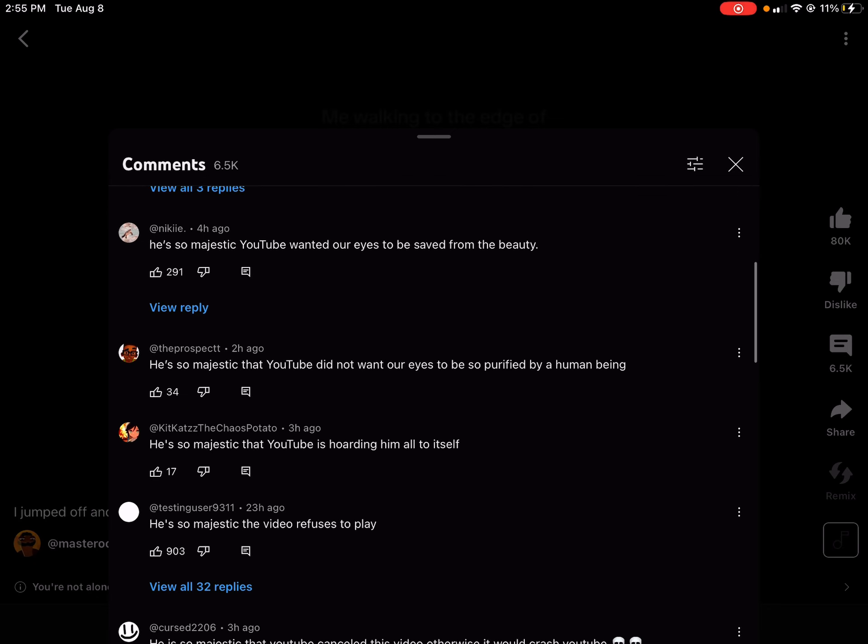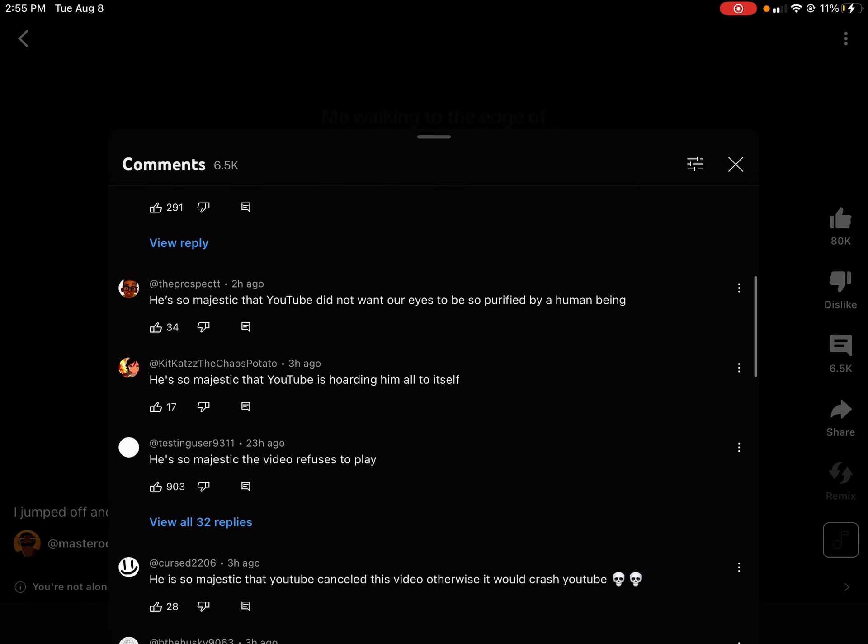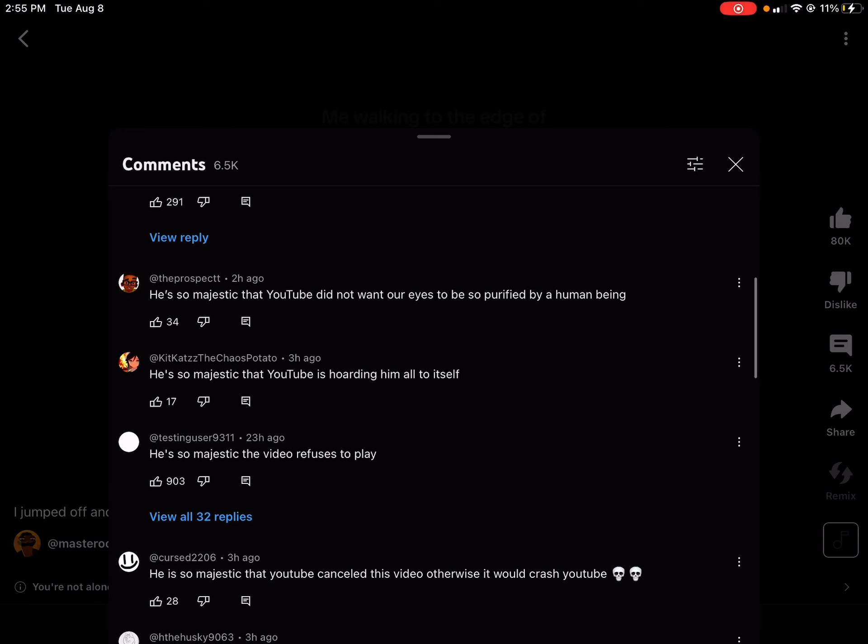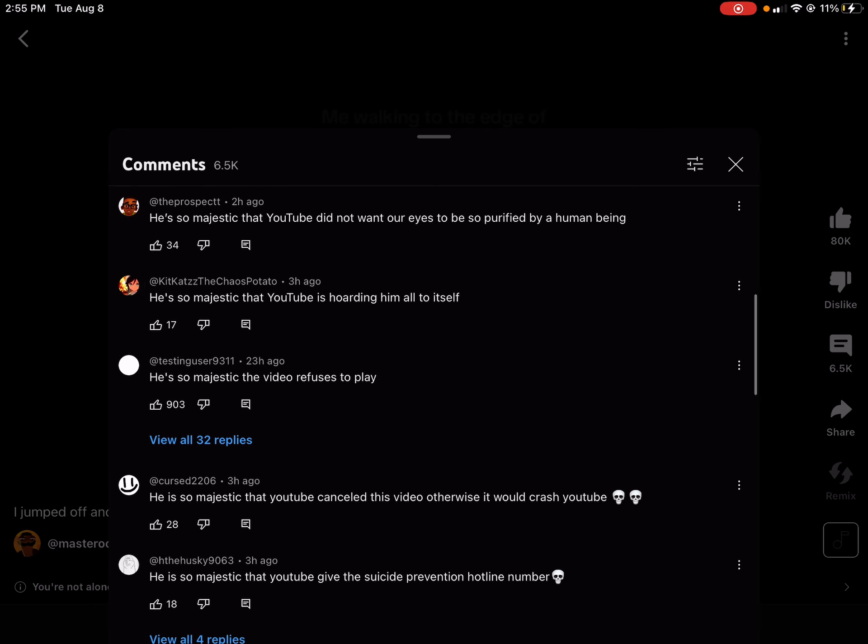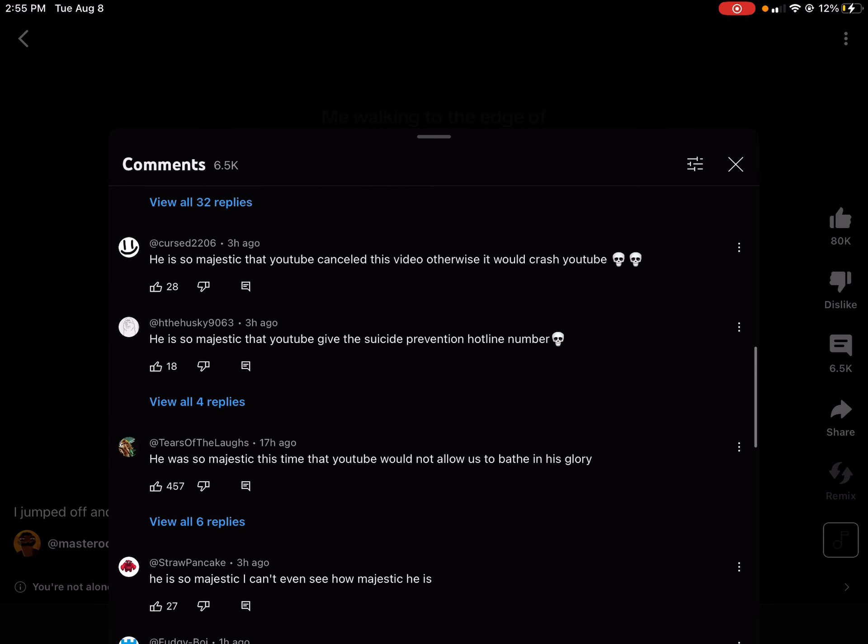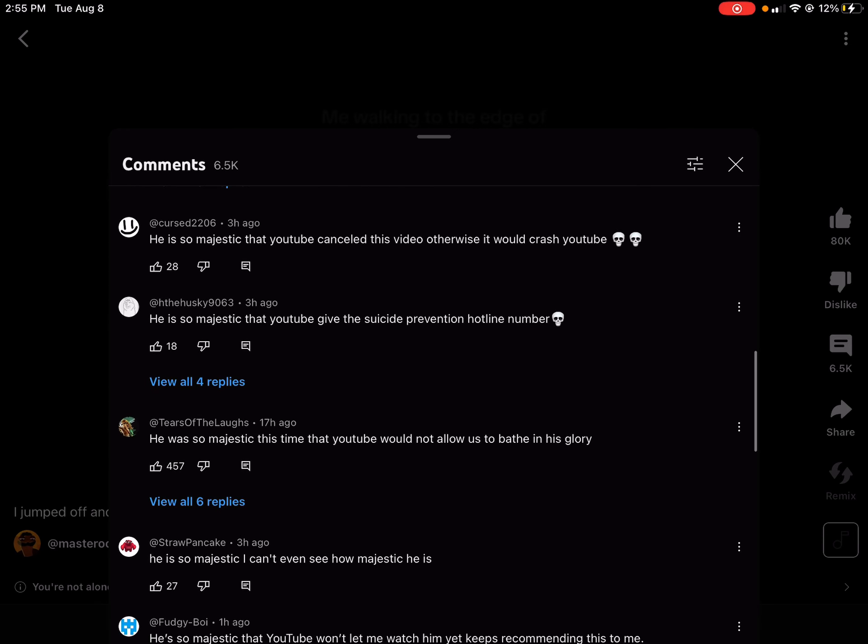This has happened to other people, too. Let me try and see it.